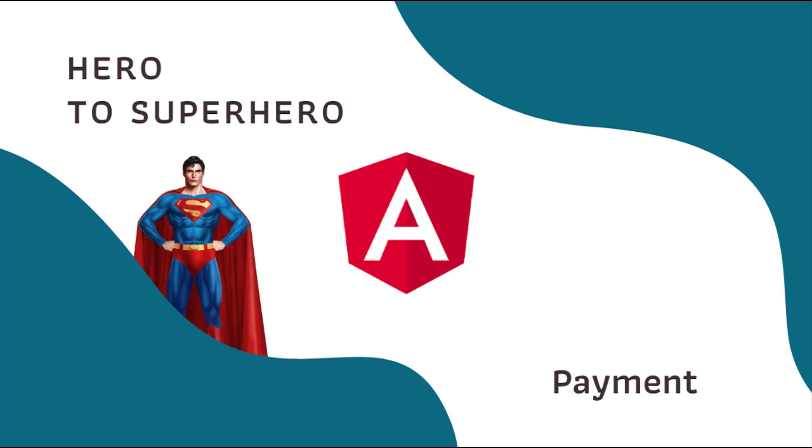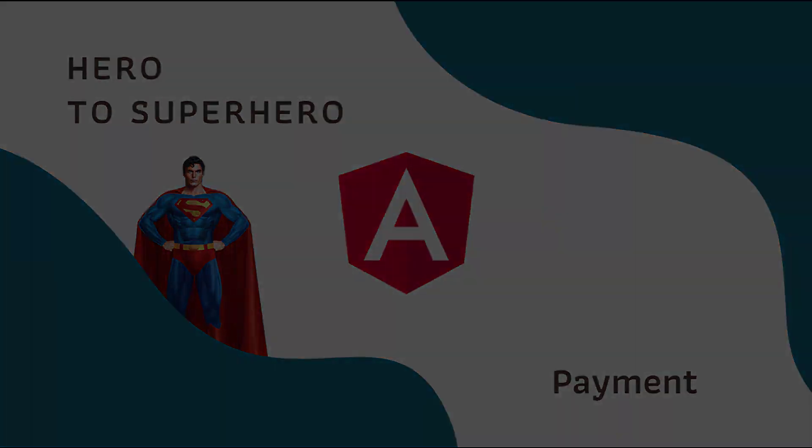In this video, I am going to show you how we can integrate a payment gateway in Angular. Let's start.